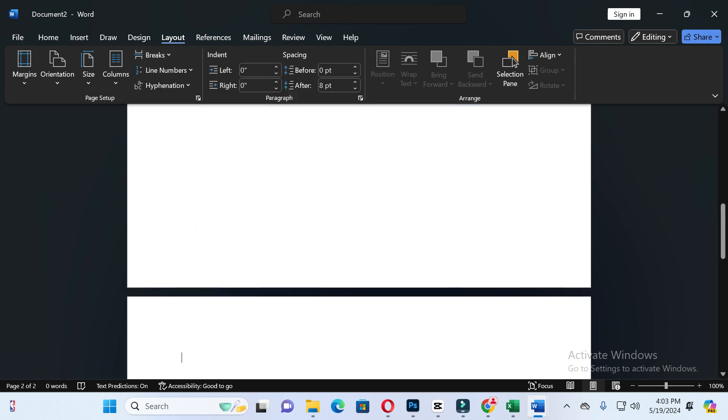You can see the section break is inserted. So guys, in this way you can insert a section break in Word.